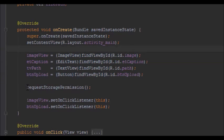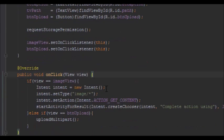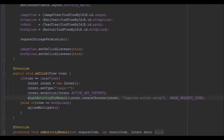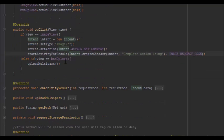In onCreate, initialize all these variables by getting their IDs, and request the storage permission — only needed if running Android Marshmallow or above. Then set a click listener on the ImageView so that tapping it opens the file explorer to pick an image, using startActivityForResult.